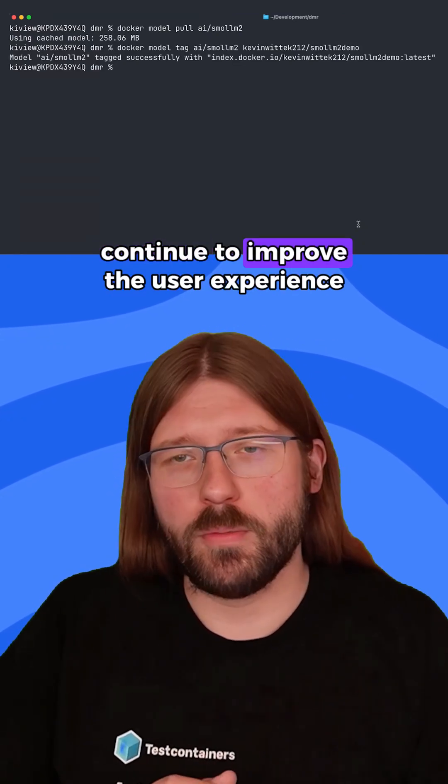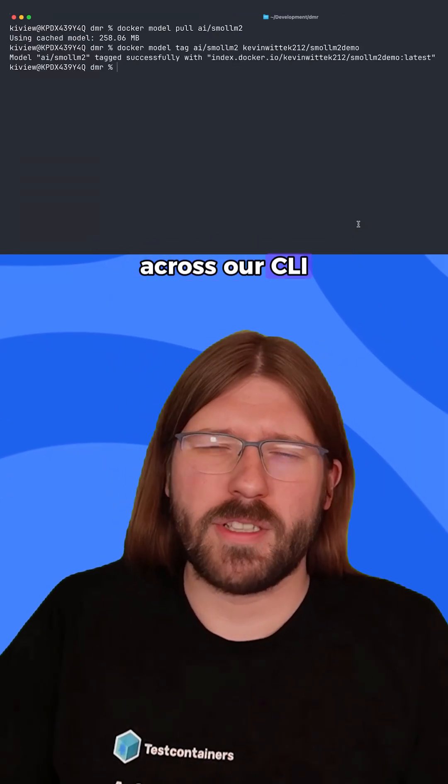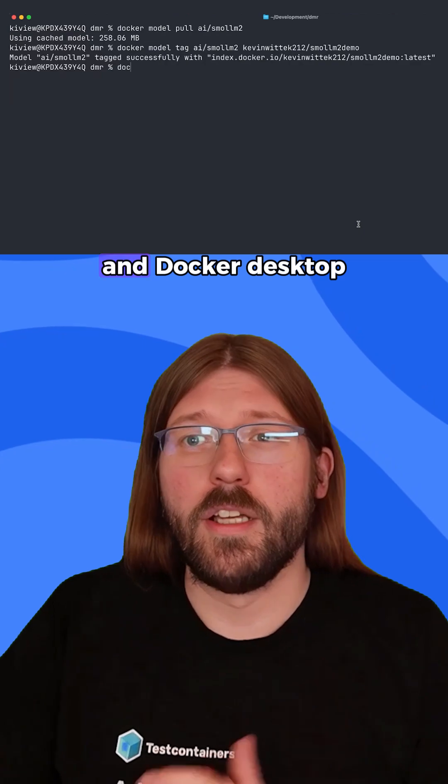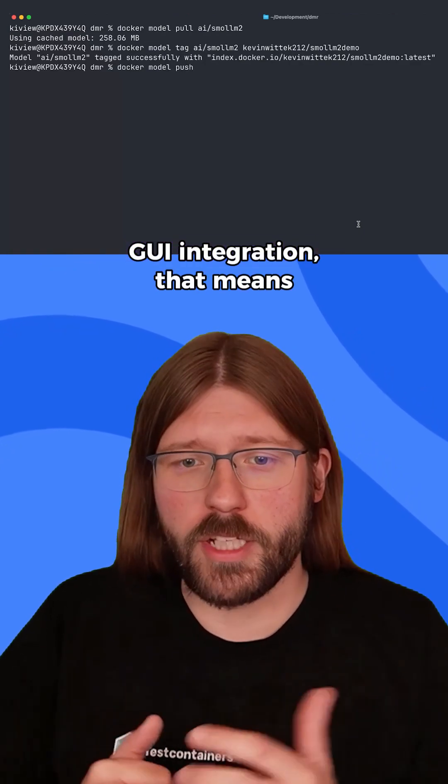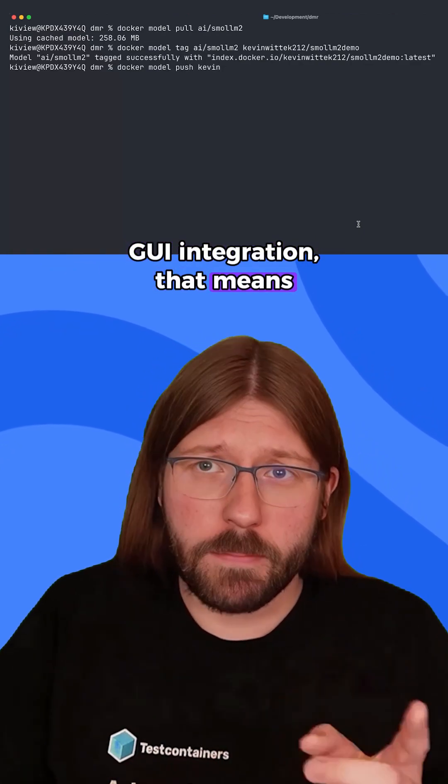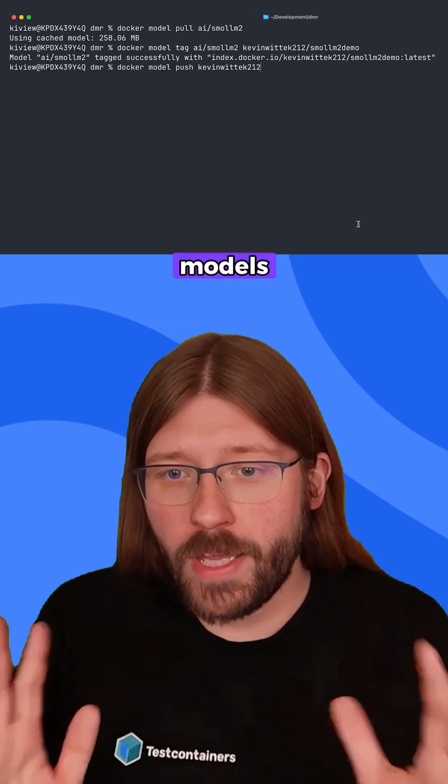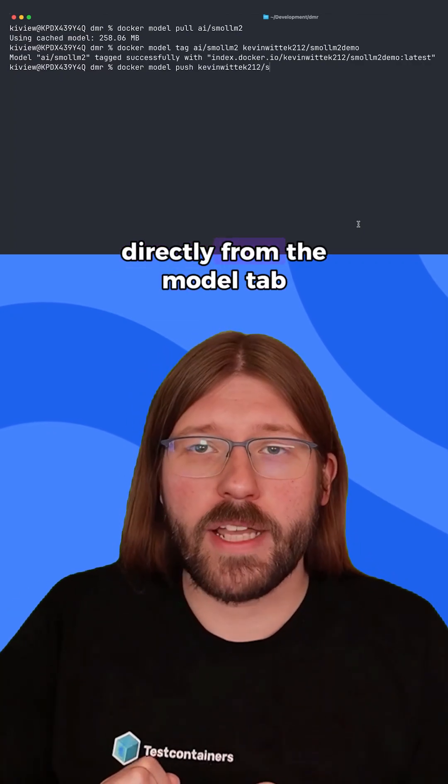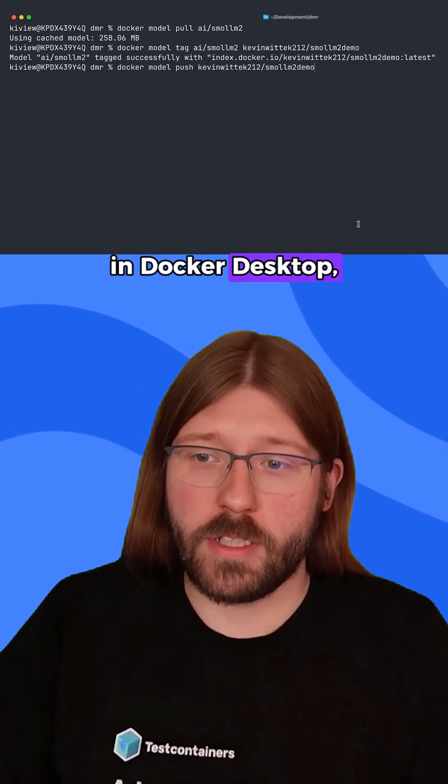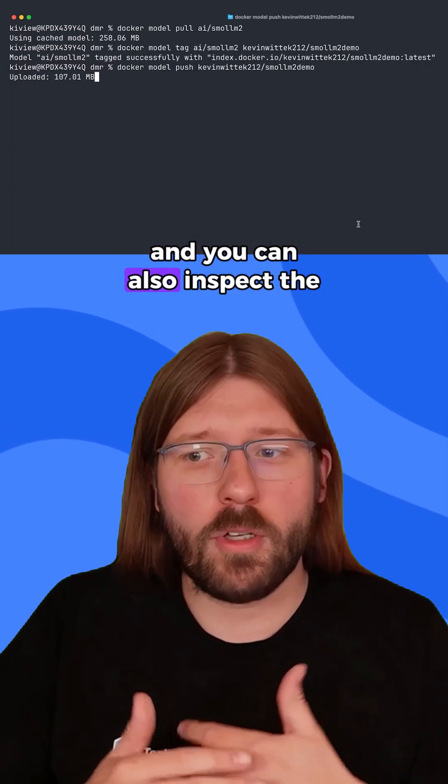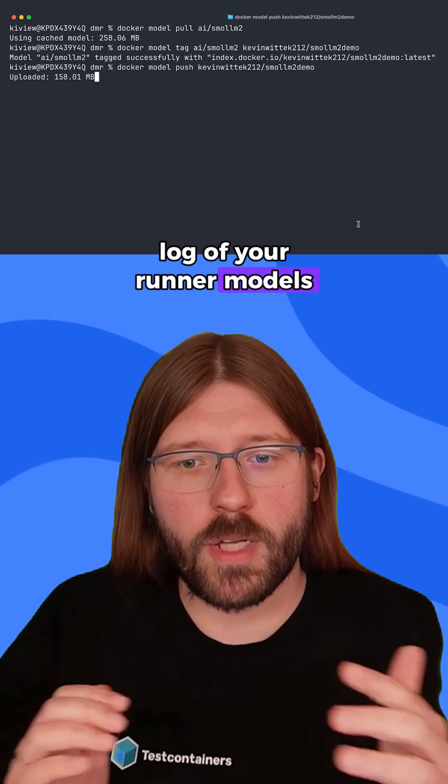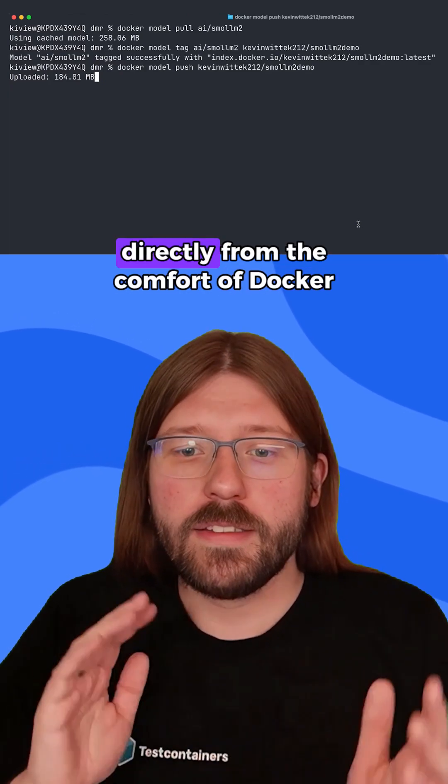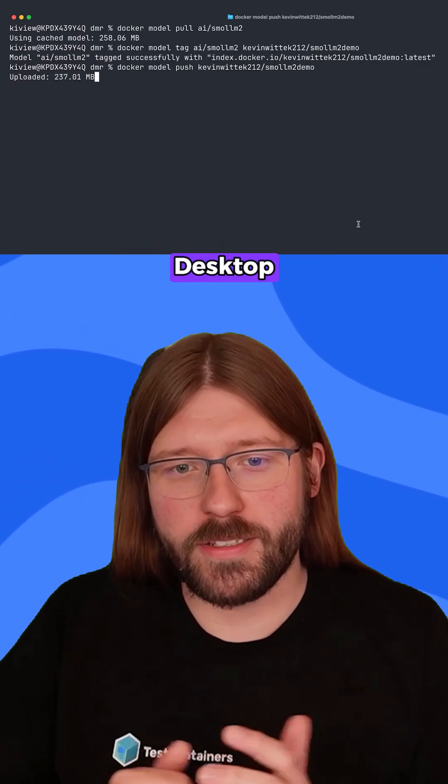We also continue to improve the user experience across our CLI and Docker desktop GUI integration. That means you can now pull and run models directly from the model tab in Docker desktop, and you can also inspect the inference log of your runner models directly from the comfort of Docker desktop.